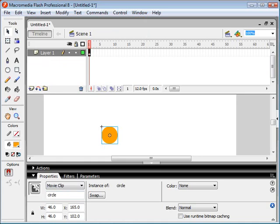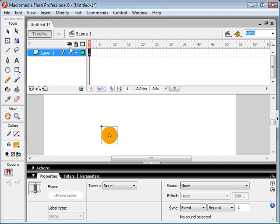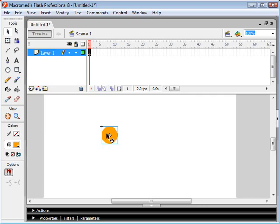which we are going to put here in our first keyframe. So let's just open this ActionScript panel here.